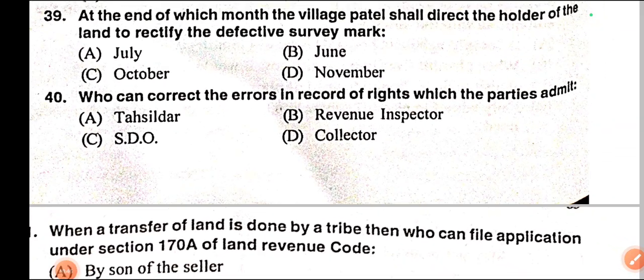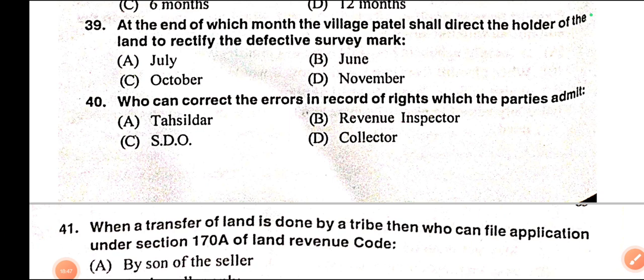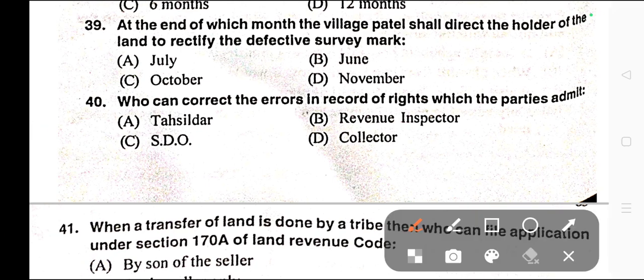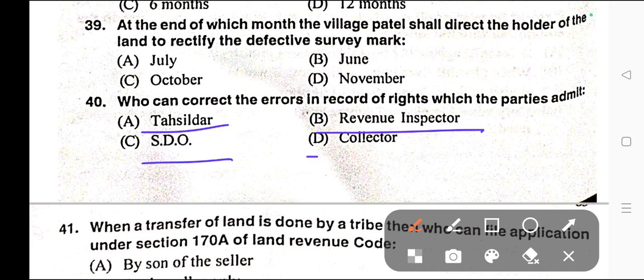Question number forty: Who can correct the errors in the record of rights in which parties admit? Options: A) Tahsildar, B) Revenue Inspector, C) SDO, D) Collector. Correct answer is option C — SDO.